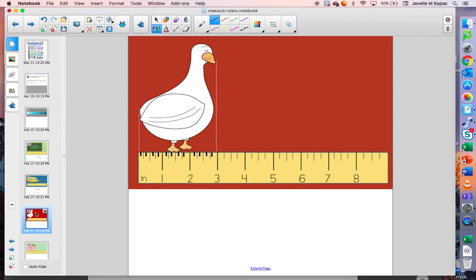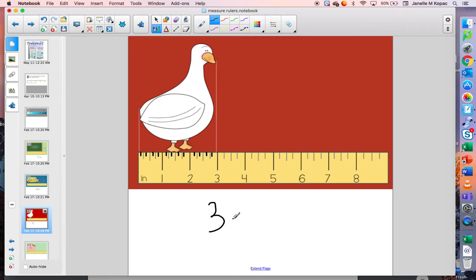Take a look at this picture of a goose. About how long is the goose? I see that it ends right near the three. It doesn't go past the three, and it doesn't go all the way to three and a half — it's right near the three. So I would say that this goose is about three inches long.